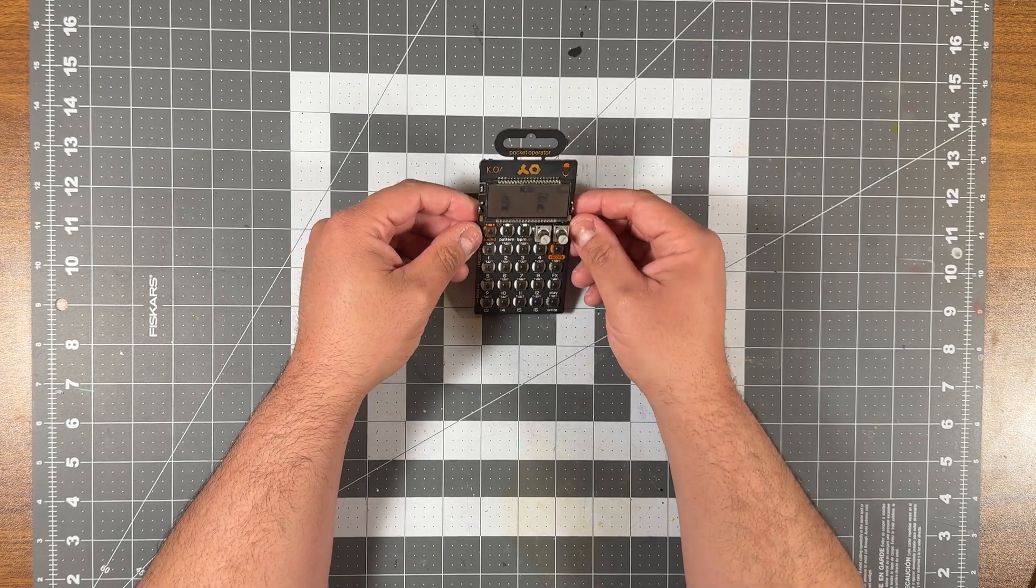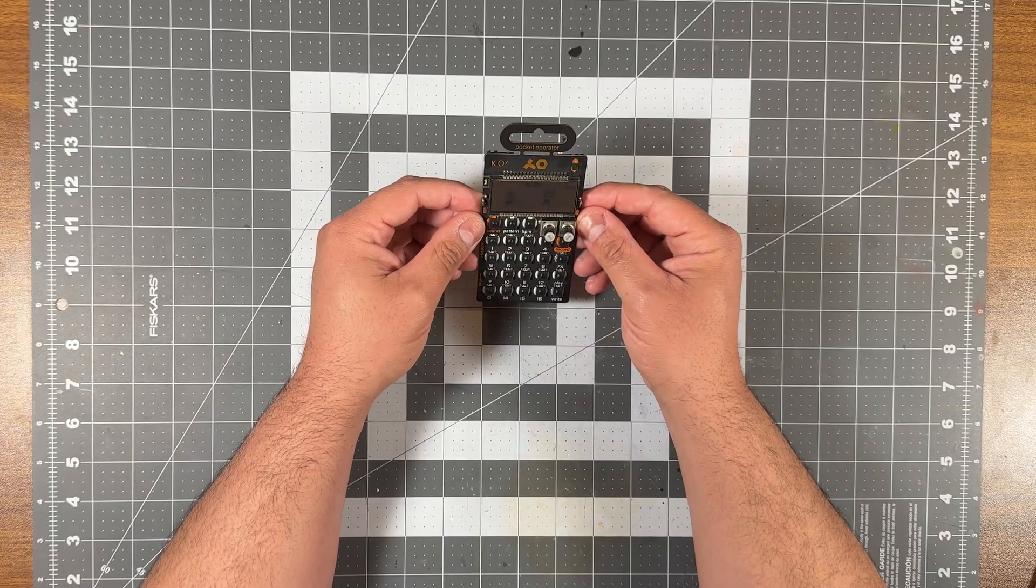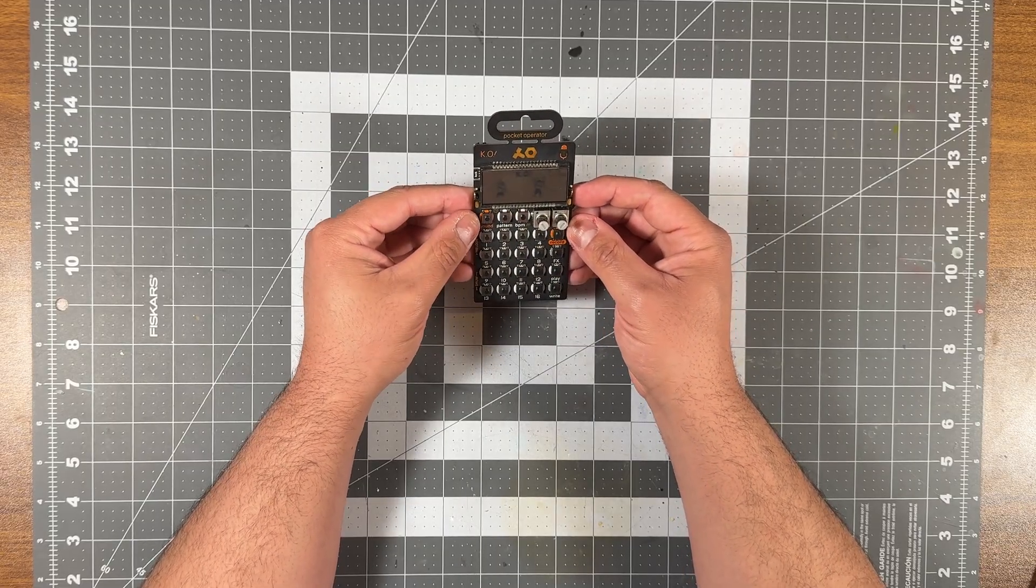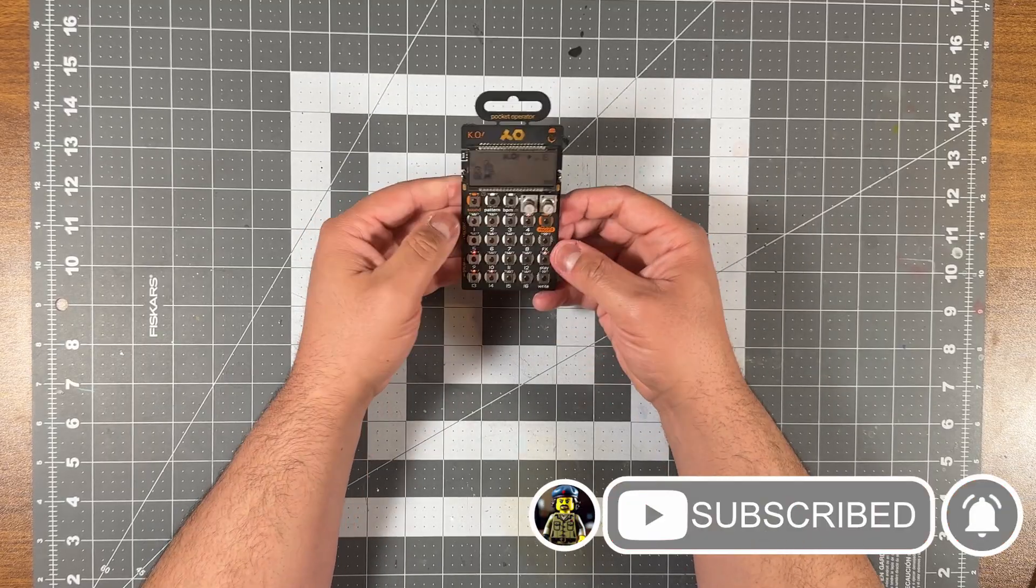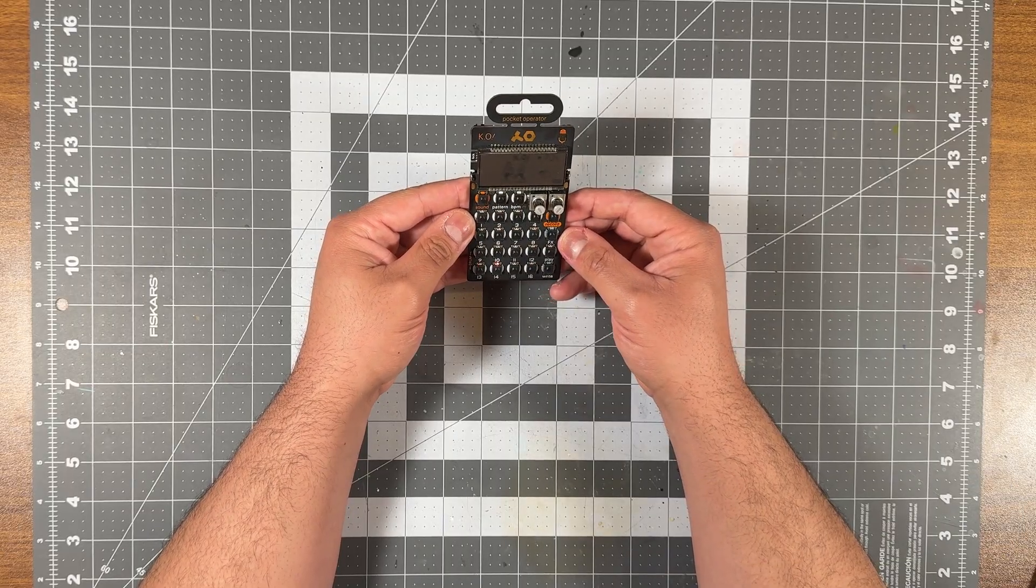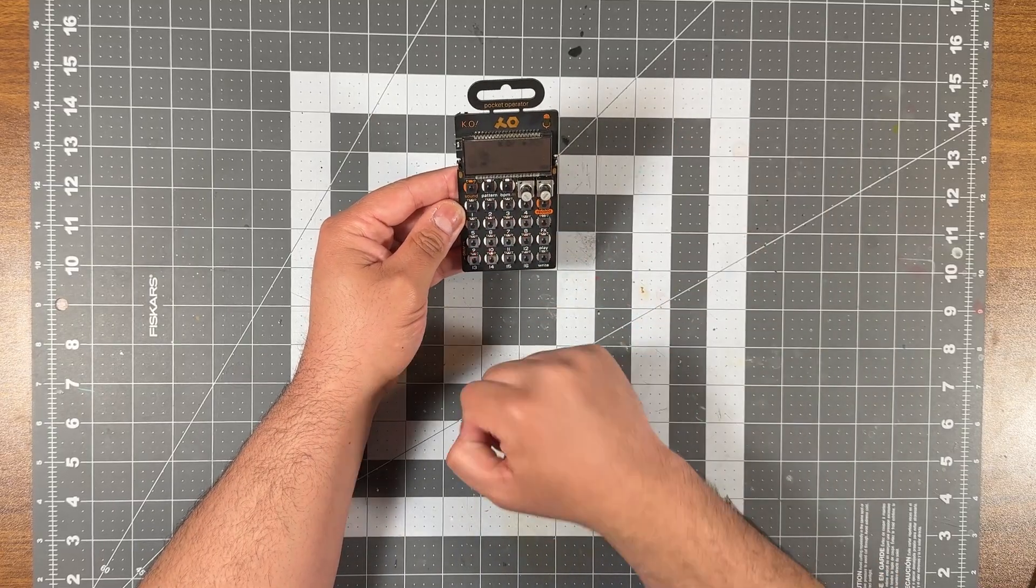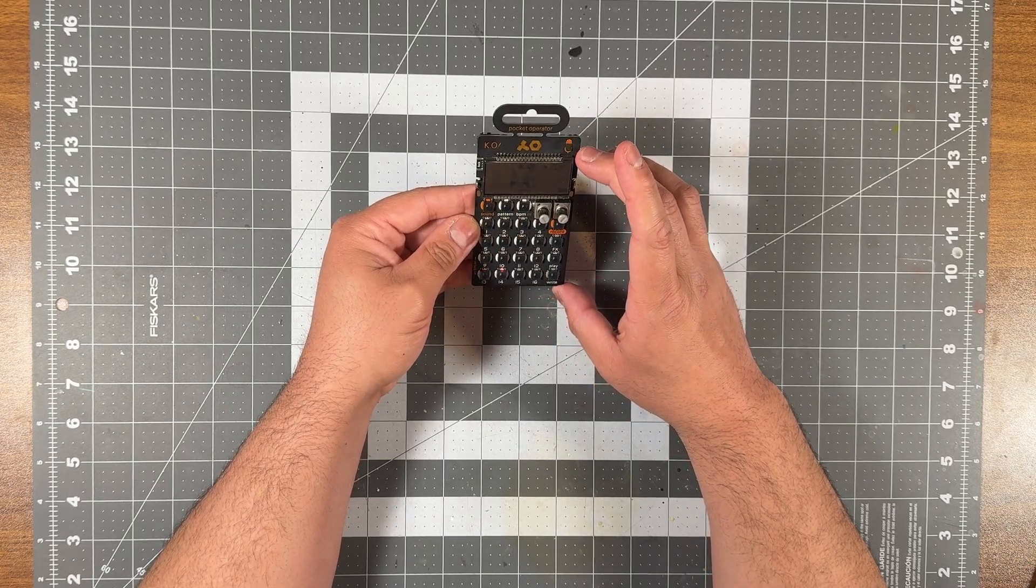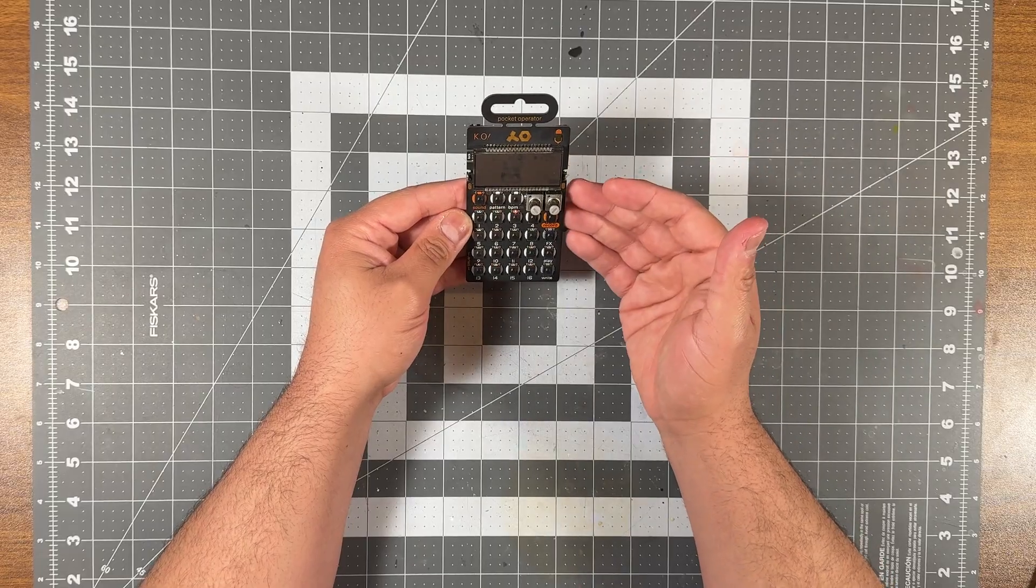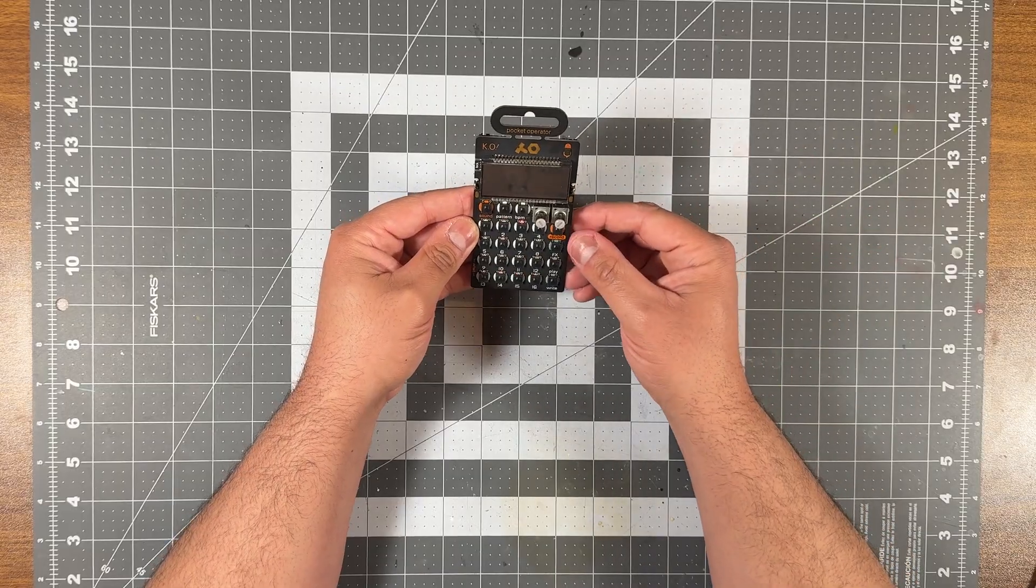All right, so this is a pocket operator. This is actually the PO-33. And what this does is a music sequencer. So if I press play, I'm going to actually bring the volume up. So what this does is it creates patterns and you can create beats. You can create all types of music. What I'm trying to create here is some lo-fi hip hop, but I'm not really good at it. If you look up some videos, some people are actually a lot better than me. So I'm just getting the hang of it.